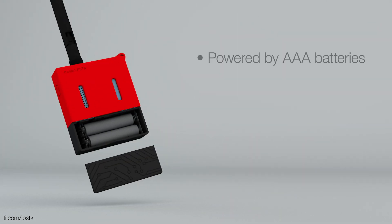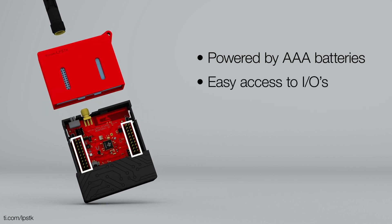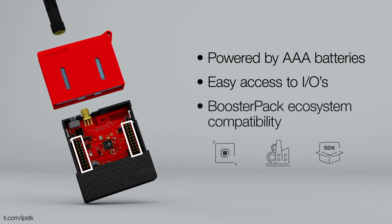Powered by AAA batteries, this kit offers easy access to IOs and compatibility with Texas Instruments BoosterPak ecosystem.